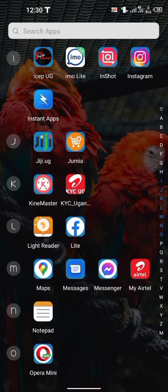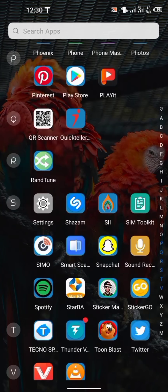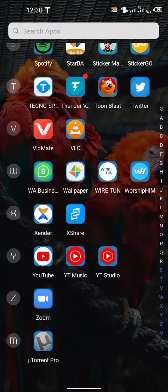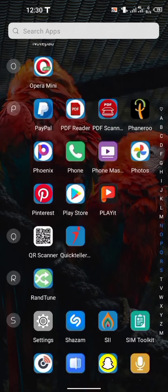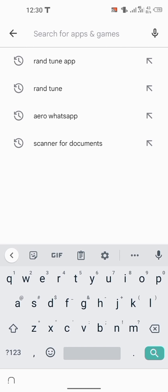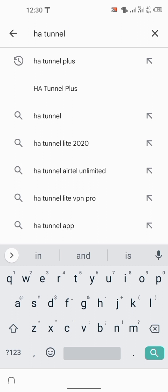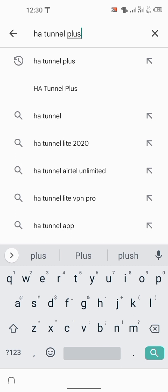First of all, go to the Play Store. Search for HP Tunnel Plus — type in HP Tunnel Plus and search that.